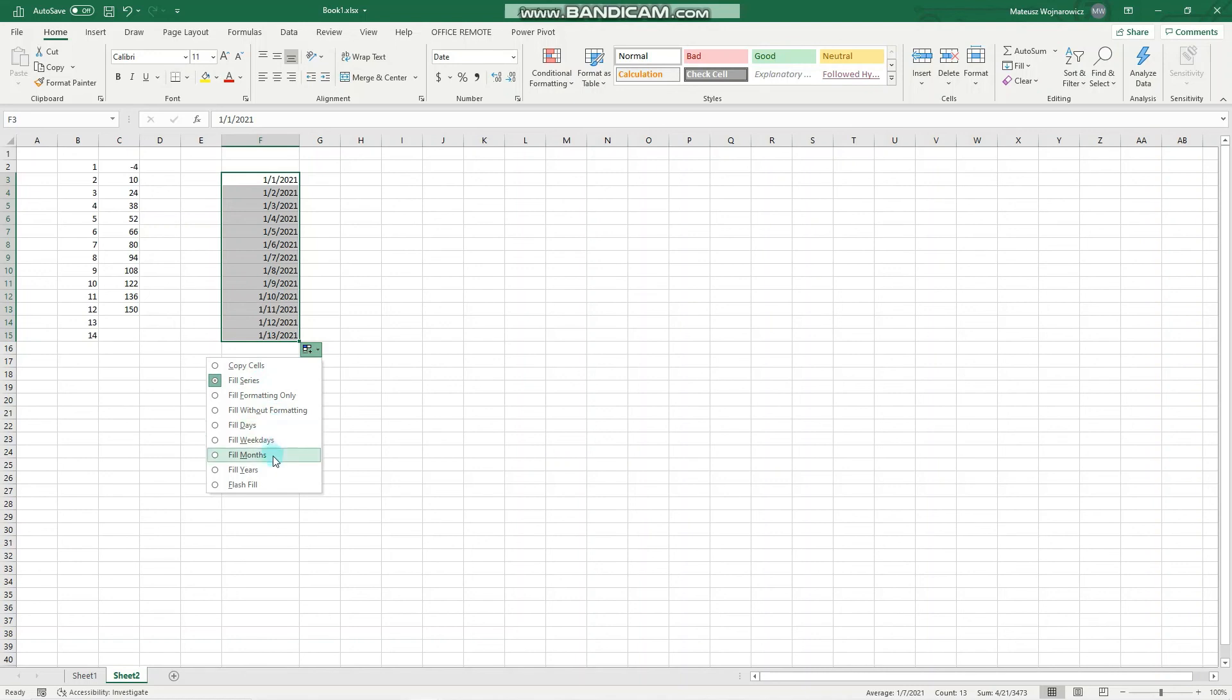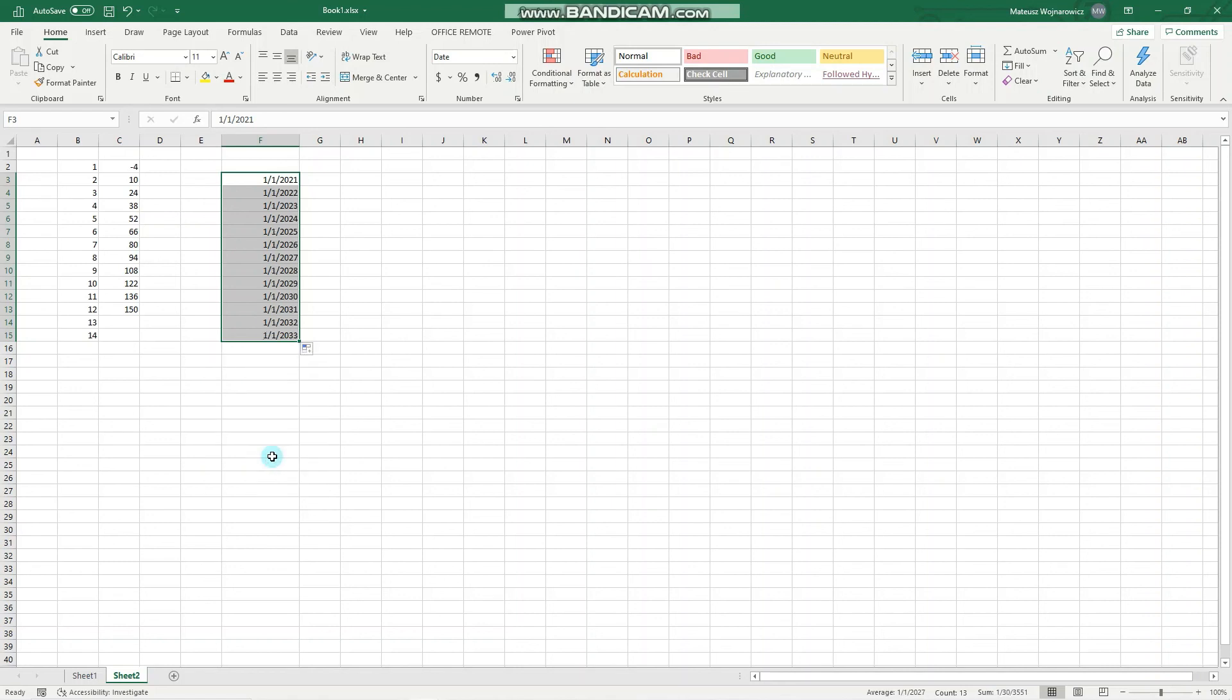months, years, and so on. So let's click, for example, years. And you can see that January 1st of every year is auto-filled.